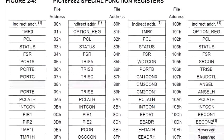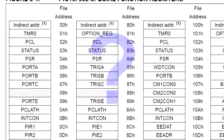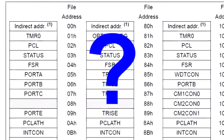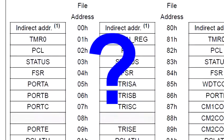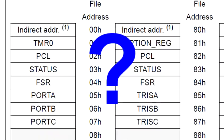So, what exactly is a memory map? Well, to answer that question I think it's best to start with explaining the different types of memory in a PIC MCU.